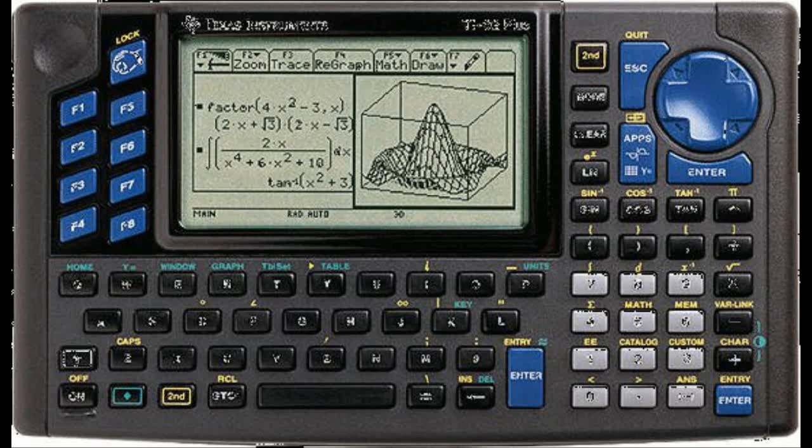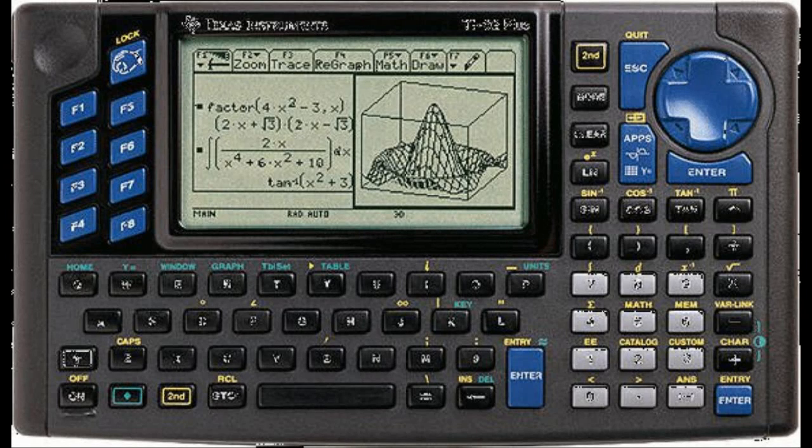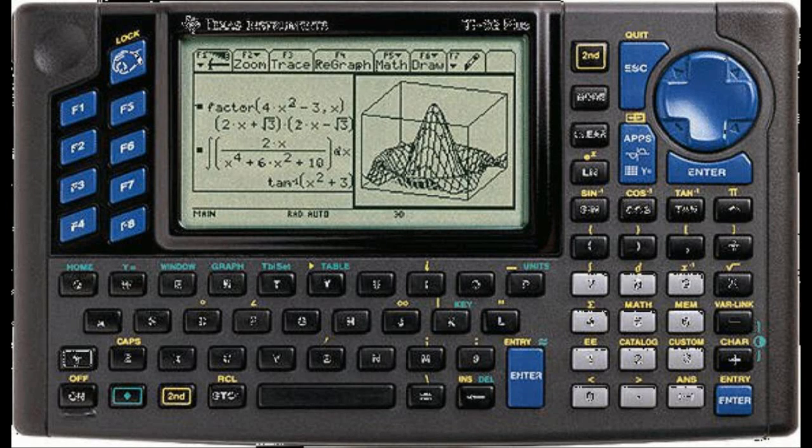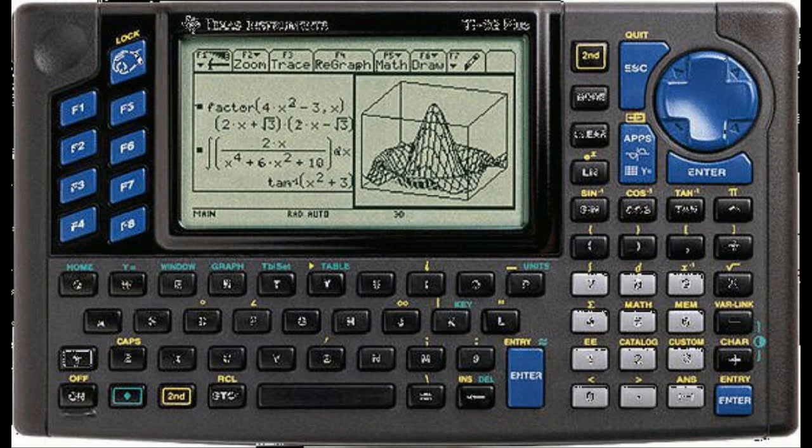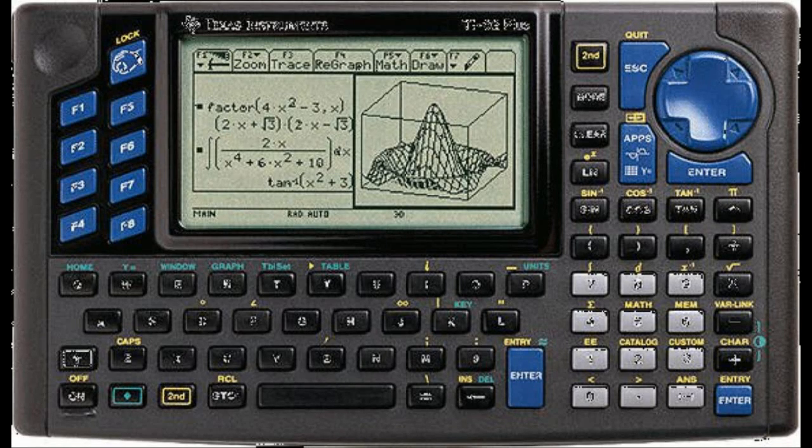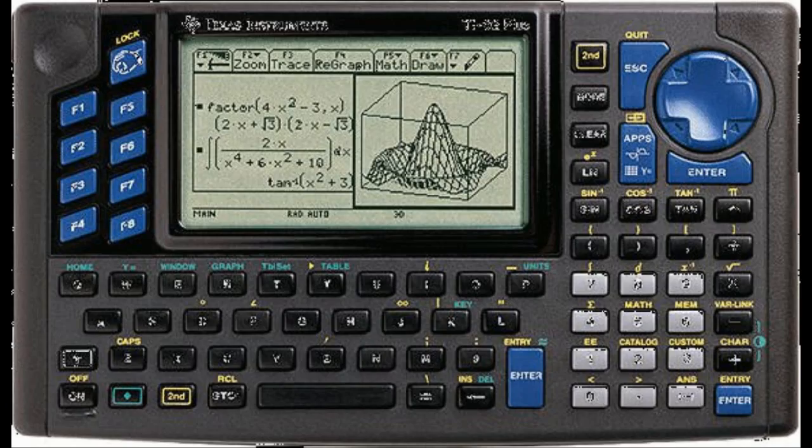The 92 was the first TI calculator to feature a computer algebra system and 3D graphing. By 1998, the TI-92 Plus was introduced with a high contrast black screen and flash memory, giving users the ability to upgrade their operating systems and download apps.